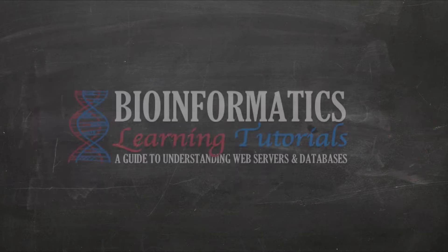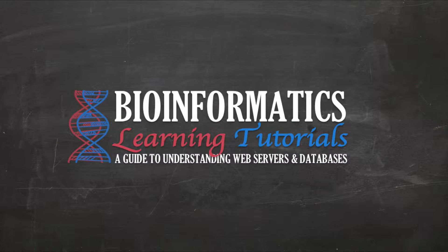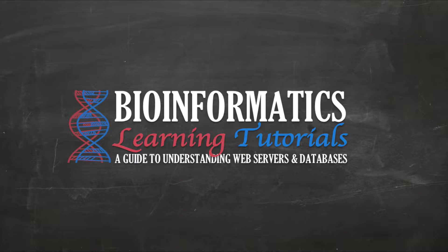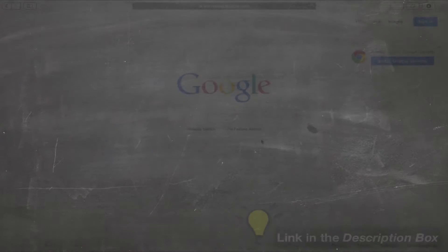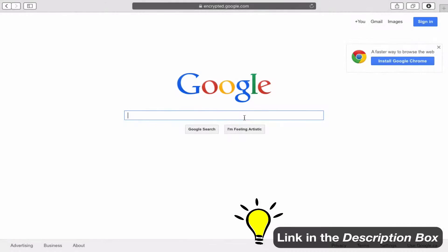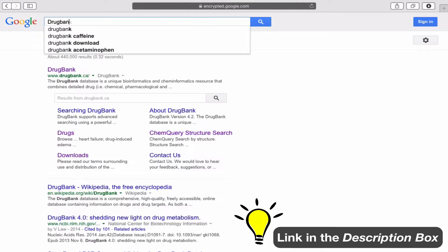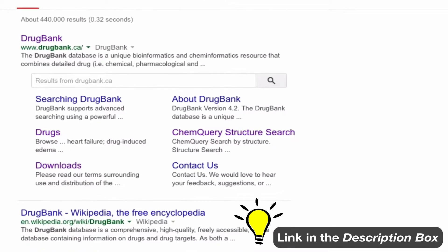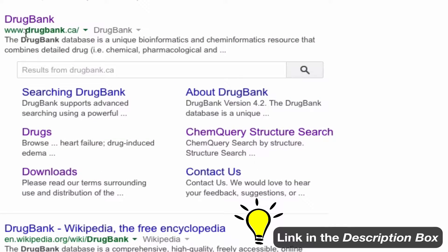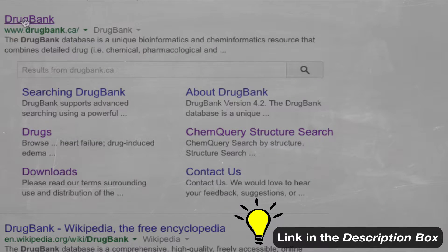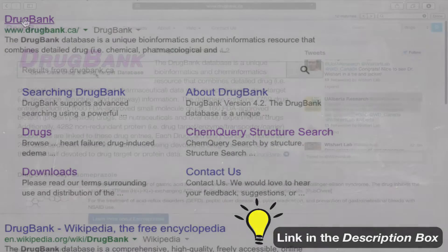Now that we know a little bit about DrugBank, let's learn how to navigate around the site. Let's get started with the tutorial. Open Google. In the search bar, type DrugBank. Next, click on the link that reads www.drugbank.ca. I've attached a link in the description box. Pause the video and resume when you're ready.